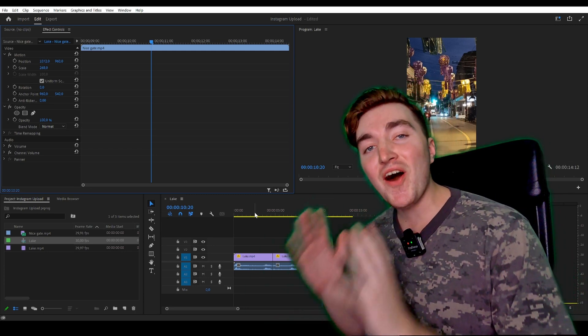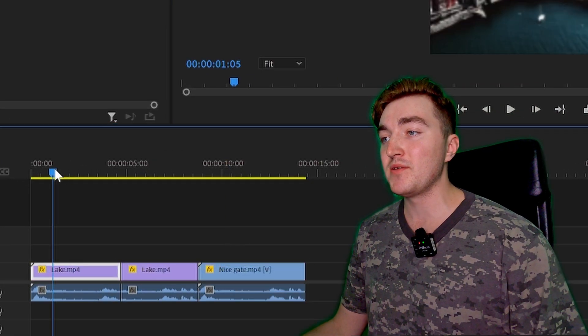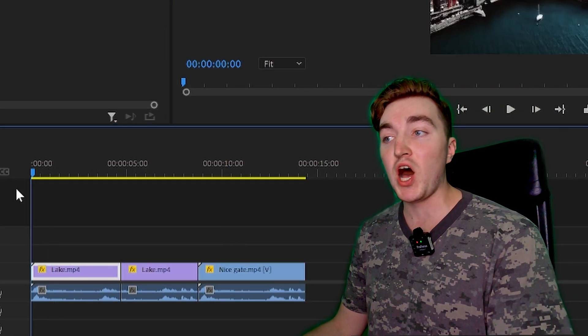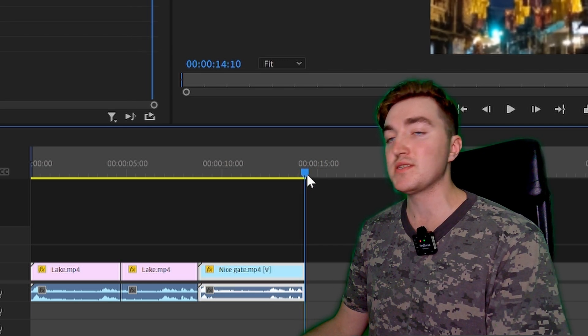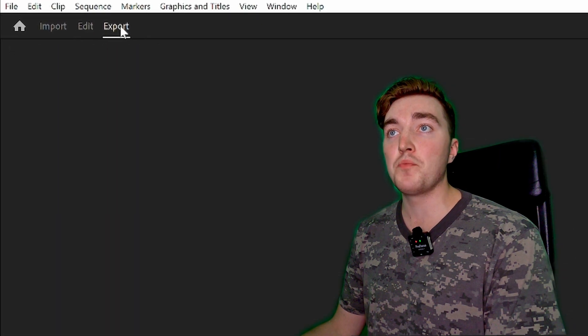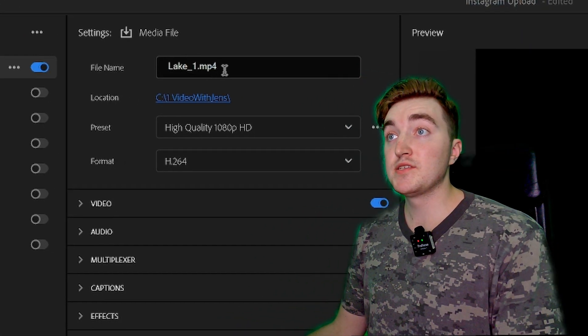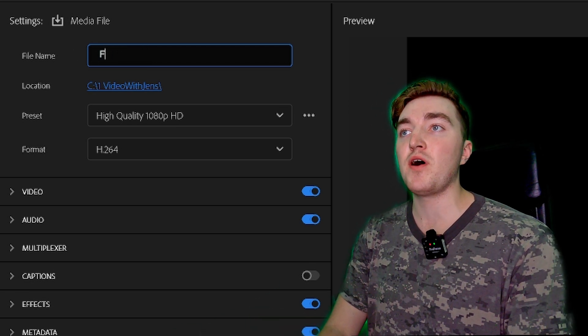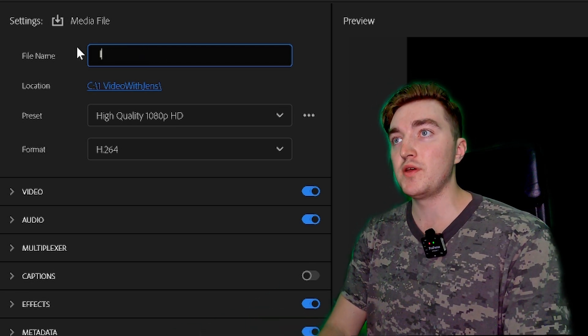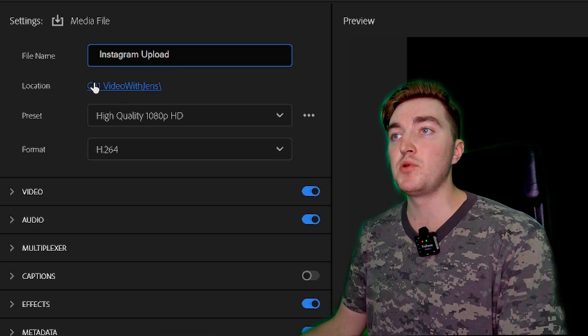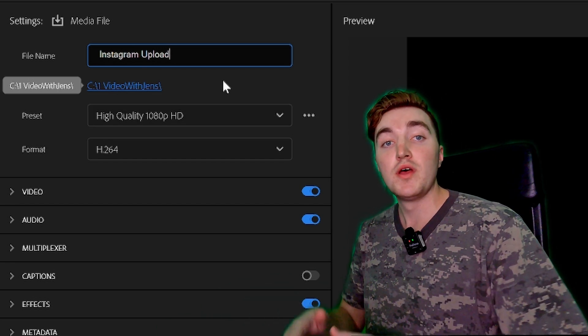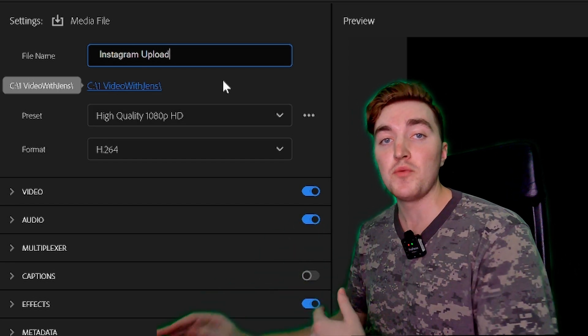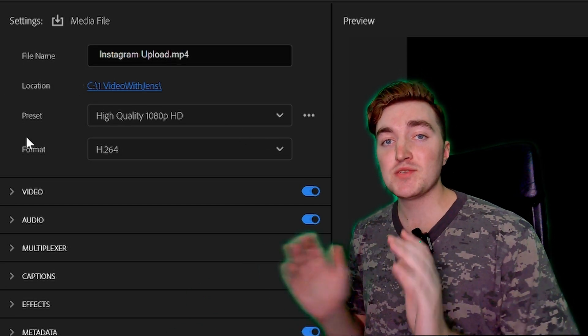Now I will show you how you can export your video in the highest quality possible. In your timeline, you want to start off by pressing I, and then go to the end of your video like this and press O. Next, click on Export here to open the Export tab and start by giving your video a name. I will call it Instagram Upload. Then just click on this blue link here to set the location where you will find it after you have exported your video. Make sure you know where it is.